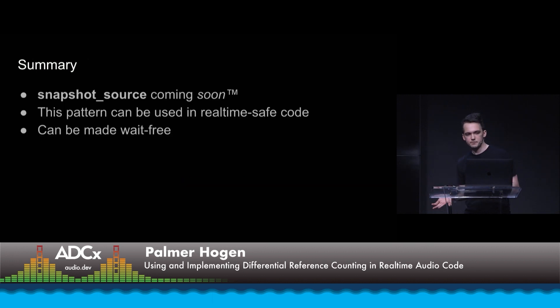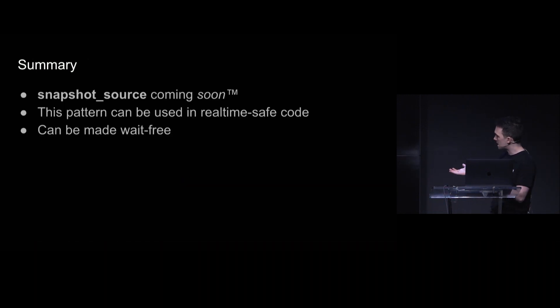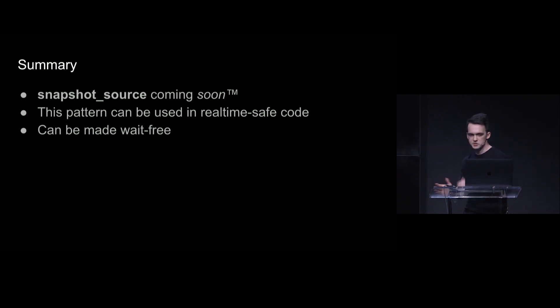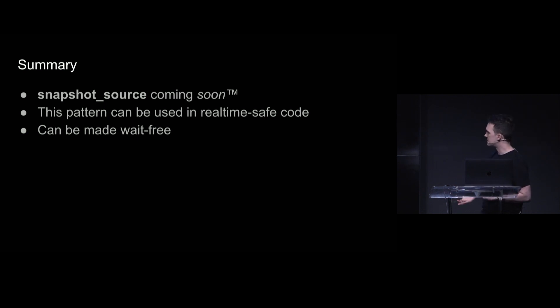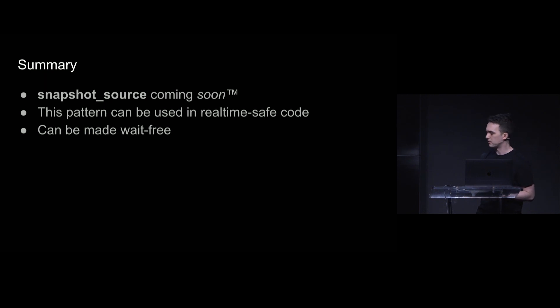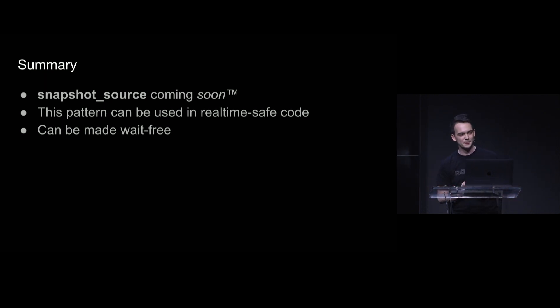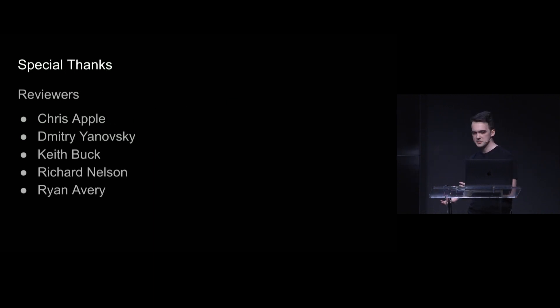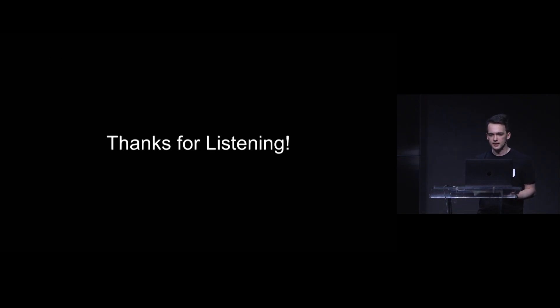So in summary, Snapshot Source is coming soon, whether that's C++26 or what is up in the air. But if you're impatient like me, this pattern can be implemented today, and it can be used to great fun and profit in real-time safe code. So I want to give a special thanks to people who reviewed this slide deck and my code, namely Chris, Dimitri, Keith, Richard, and Ryan. And thanks for listening.